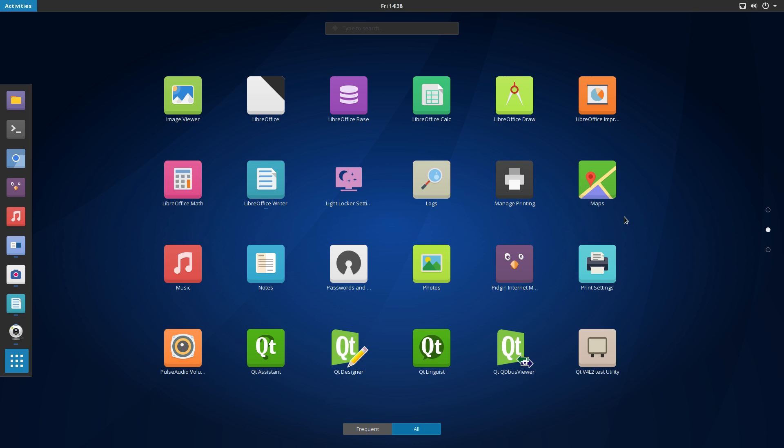Our light locker settings, printer management, gnome maps, where am I? Oh, there I am, gnome music, our notes, password management, gnome photos, Pidgin, though I cannot talk today, Pidgin internet messenger, our printer settings.